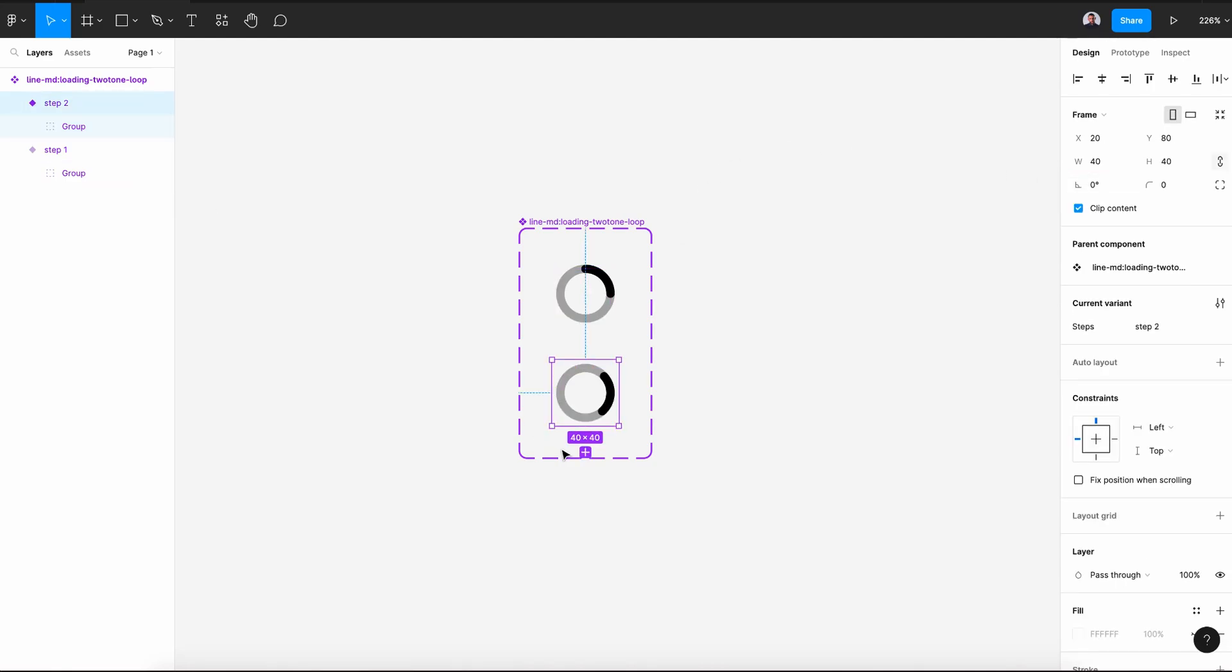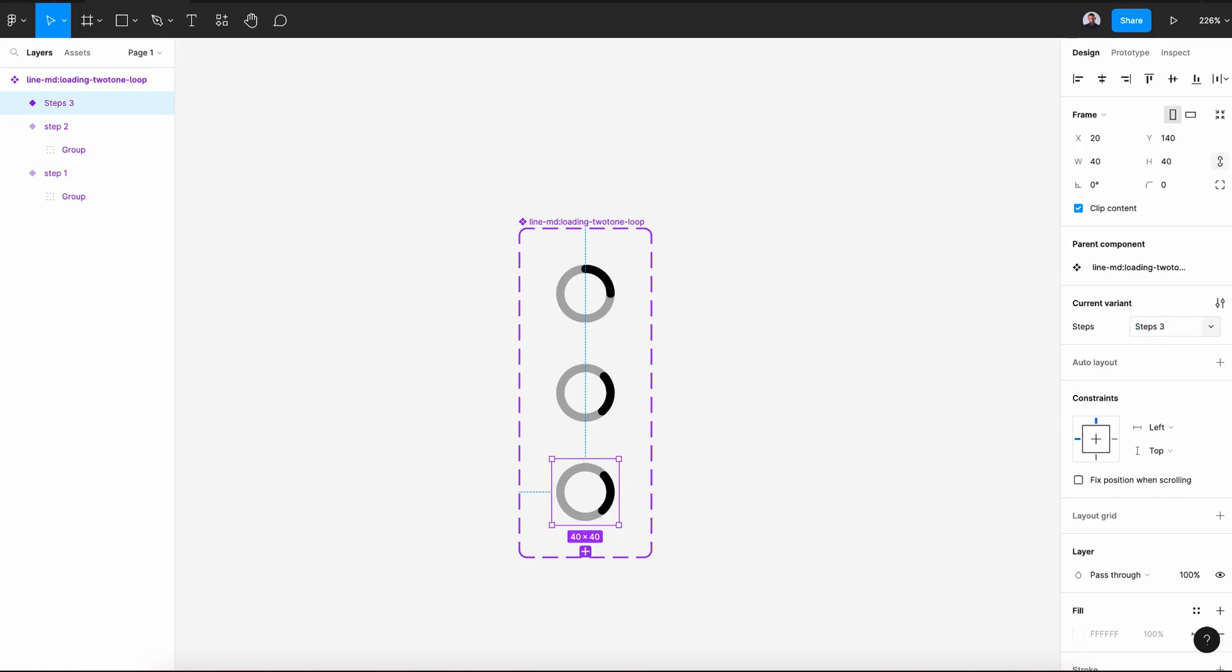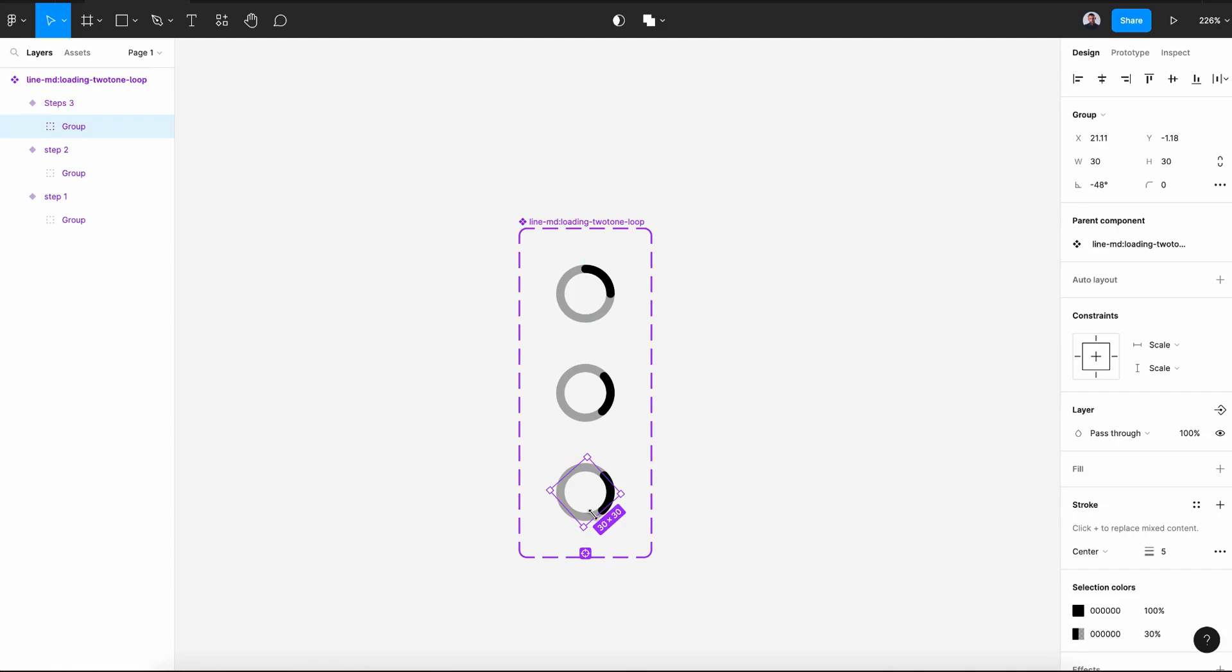Now select the variant and create a new variant, Step 3. Alright. Select again the group and let's rotate it to minus 135 degrees.